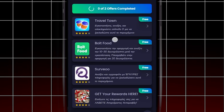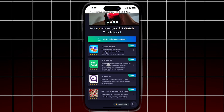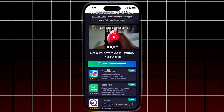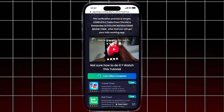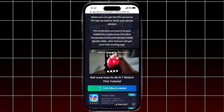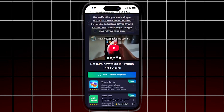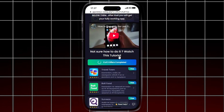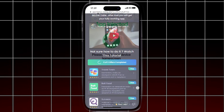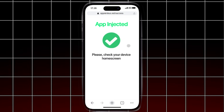This is super important. The offers may vary based on your location, so don't worry if they look different from mine. After completing two offers, you will see the app-injected screen, and just like that, you have installed AltStore to your device.